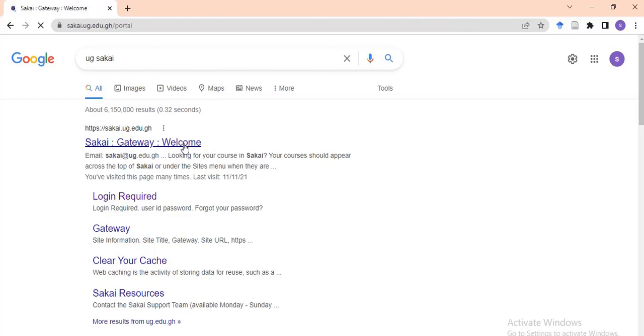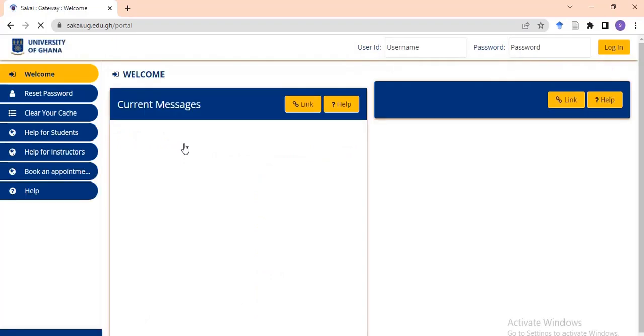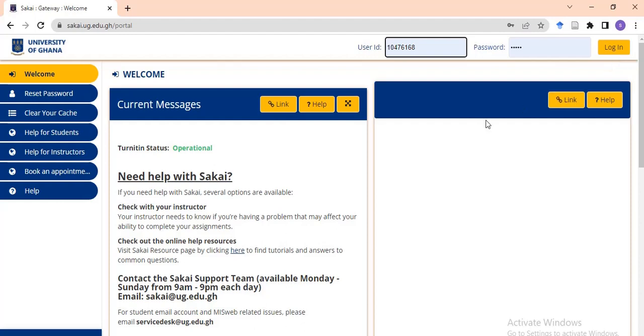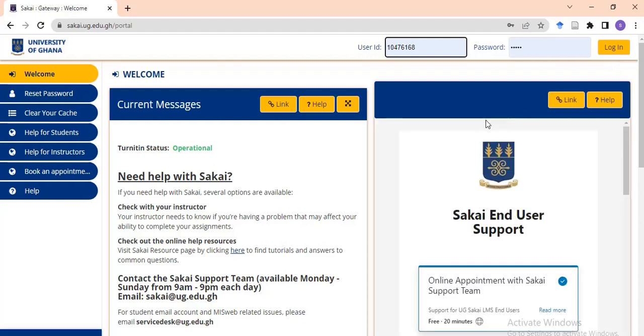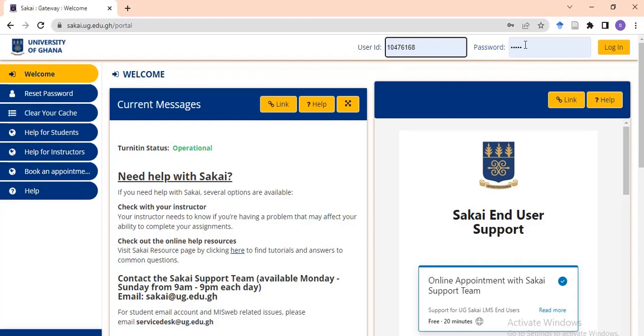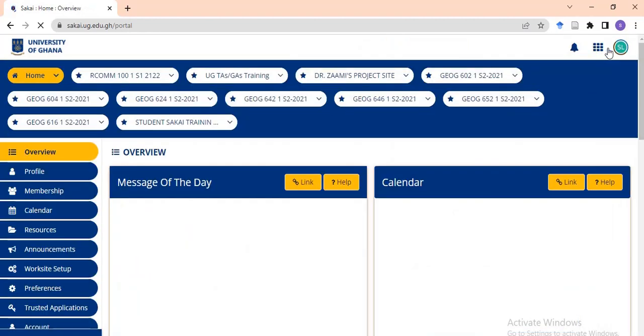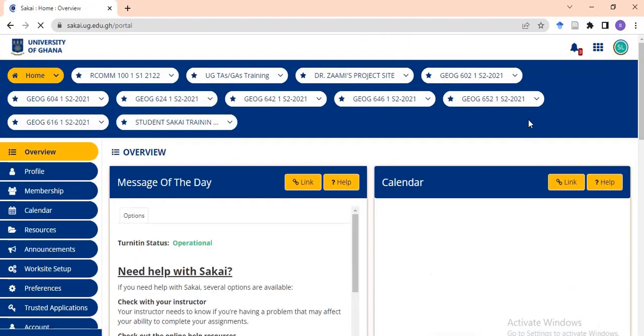It will take you to another interface with username and password fields, then login. As a University of Ghana student, the system has already added you to the Sakai platform. Type your student index number as your user ID and your five-digit PIN as your password. Then click on login and wait for the system to load.